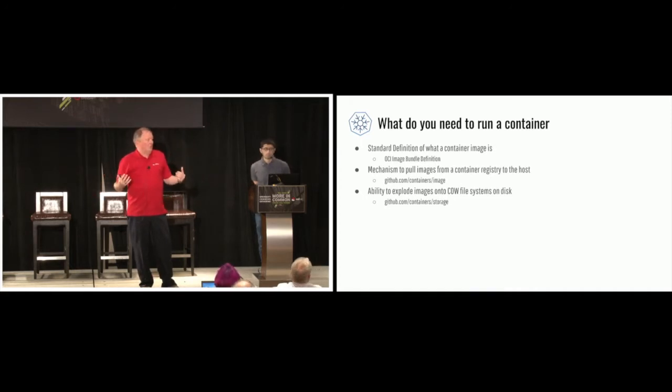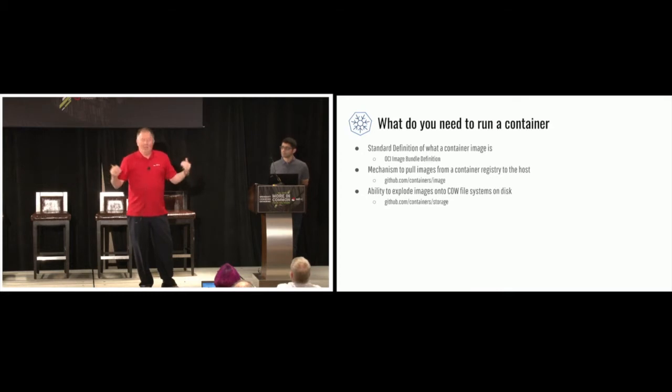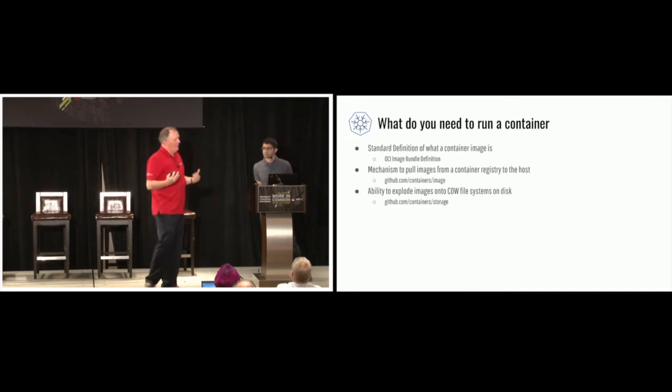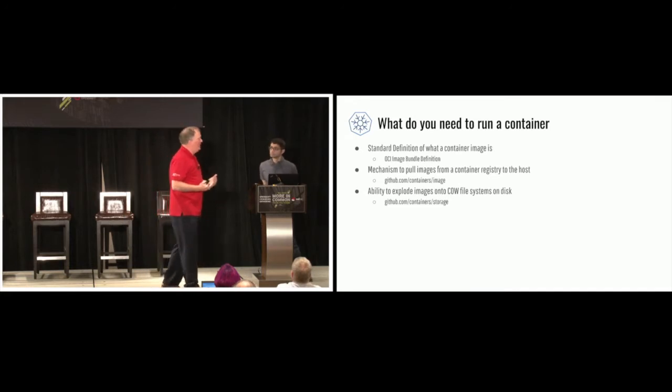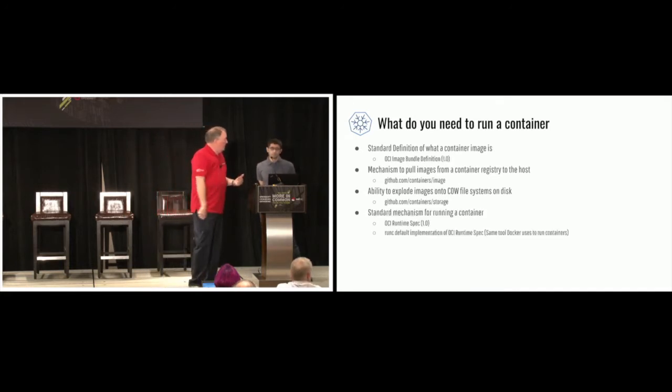Copy-on-write file systems are things like overlay, device mapper, ButterFS has a version. So there's lots and lots of copy-on-write file systems. And the only one that had a copy-on-write file system was inside Docker. So the only place to store it was inside Docker storage. So we decided to create a library called container storage. We took the code, and most of it was written by Red Hat originally, that was in Docker, pulled it out, made it into a library so people could start storing copy-on-write file systems on the disk.